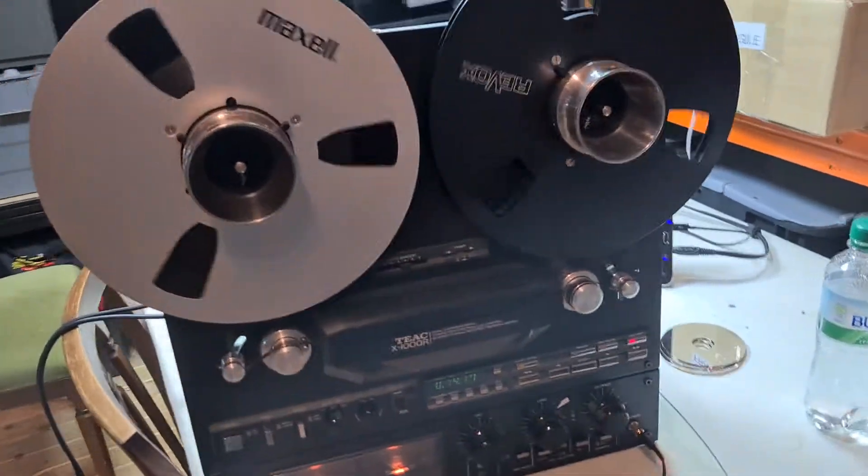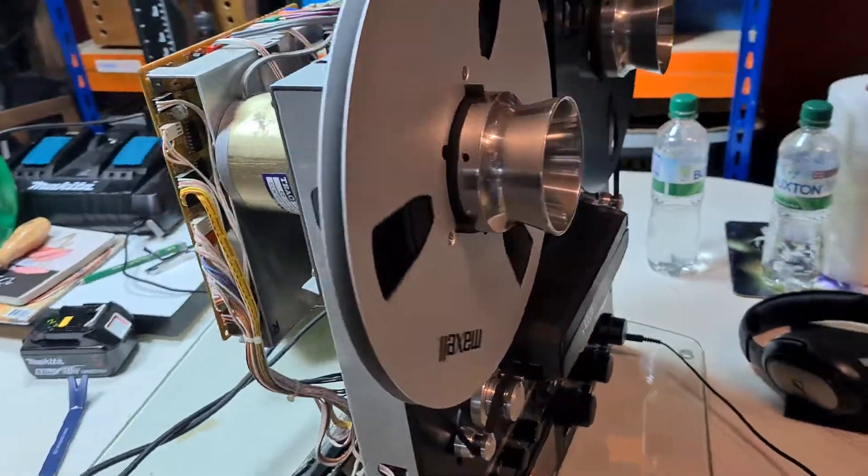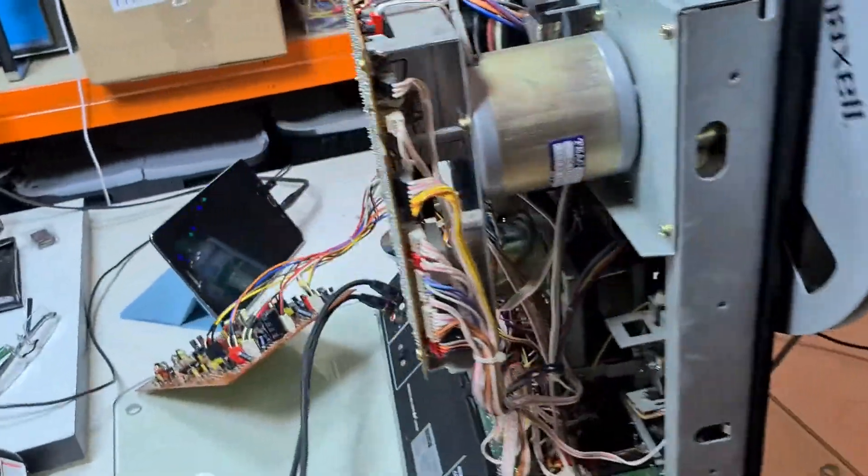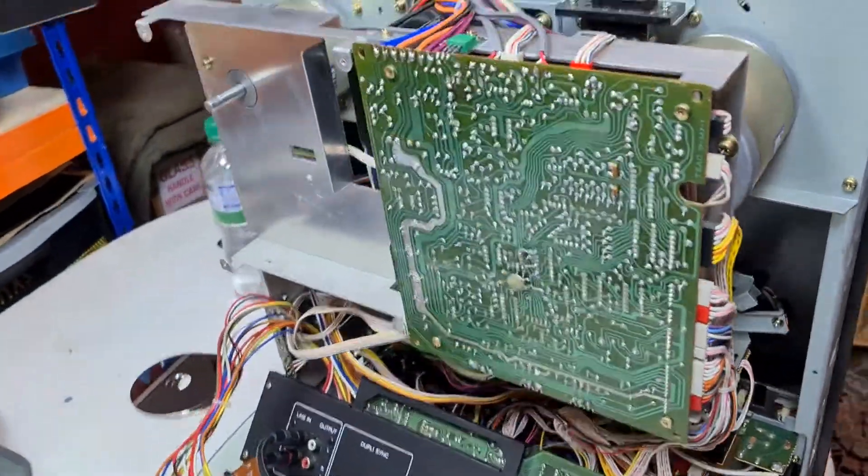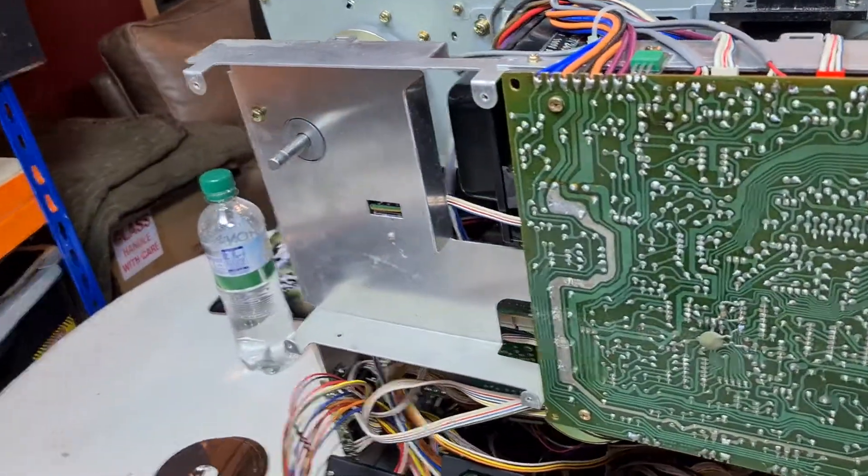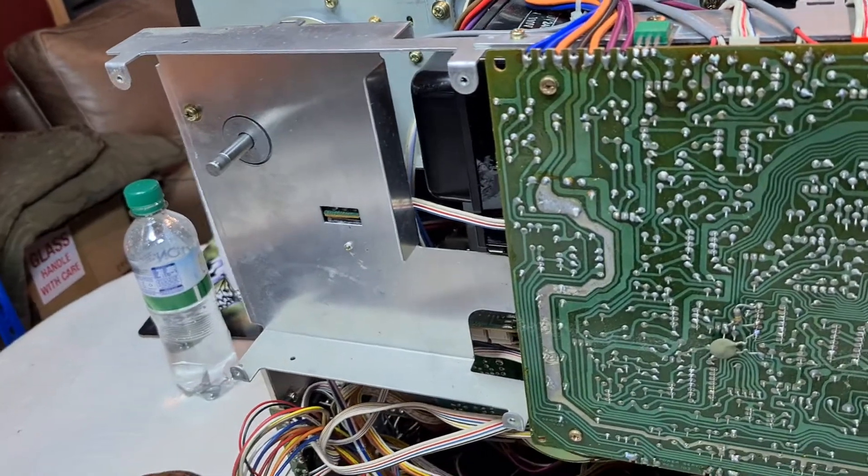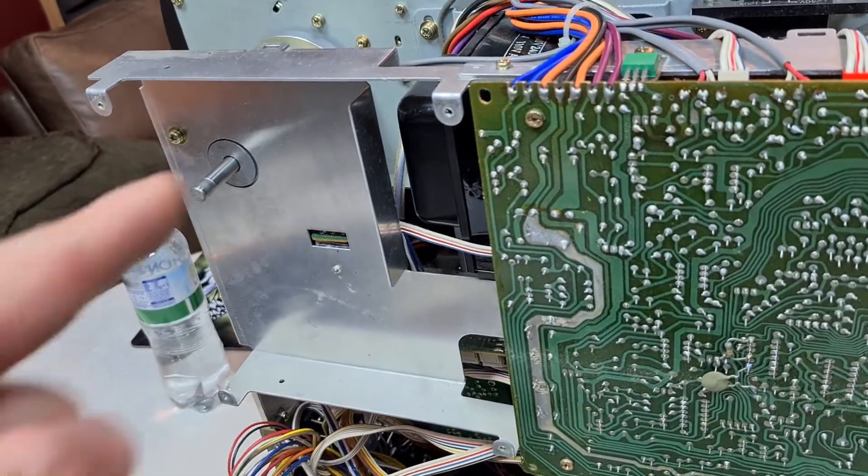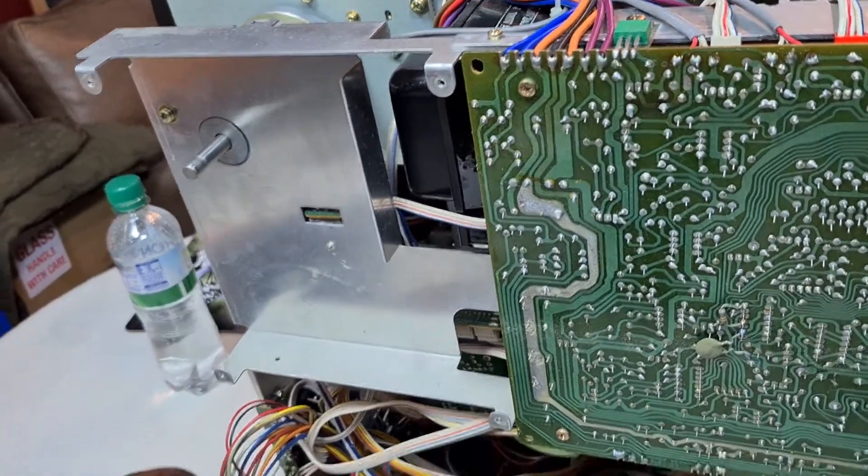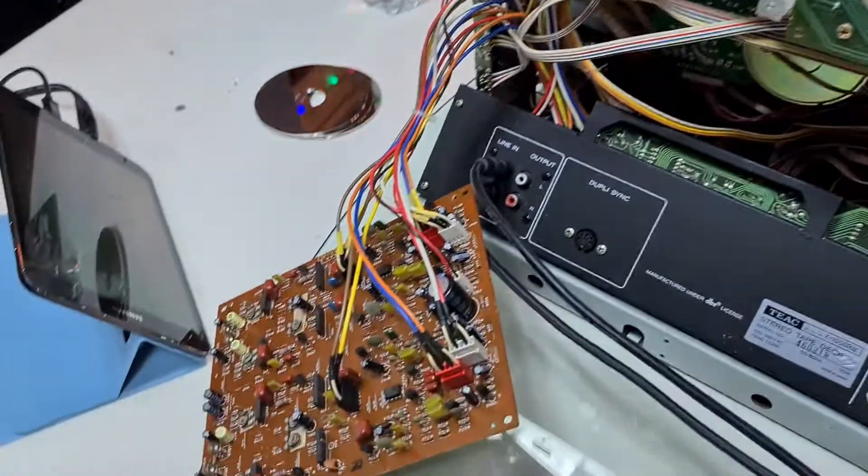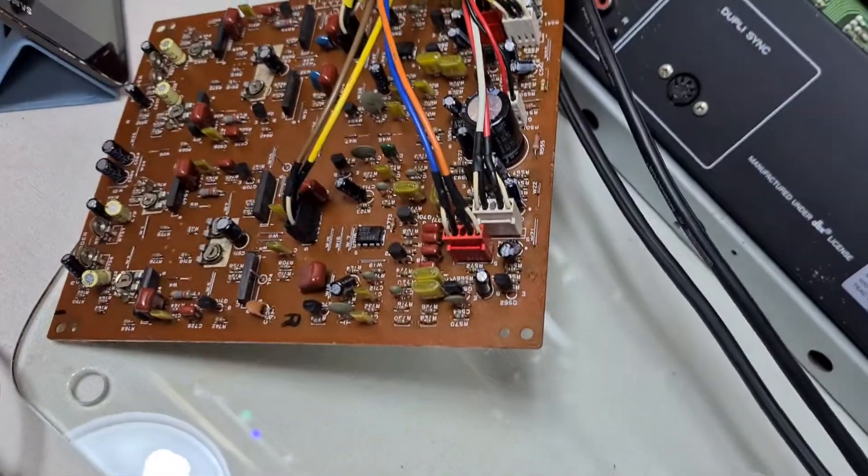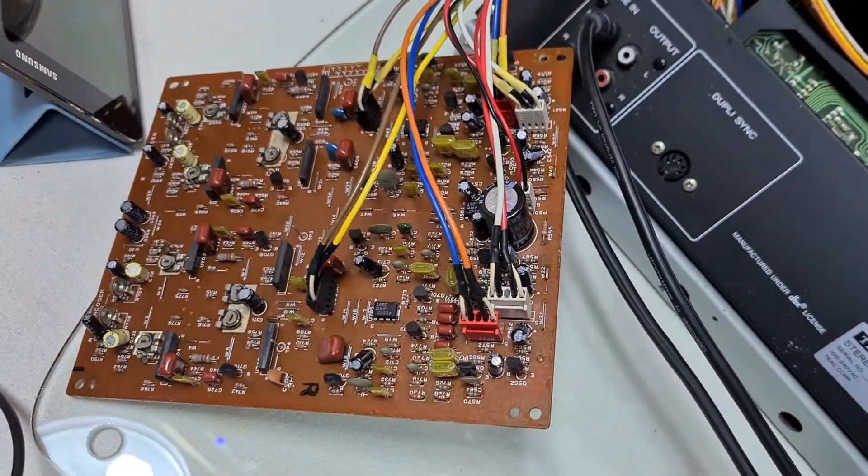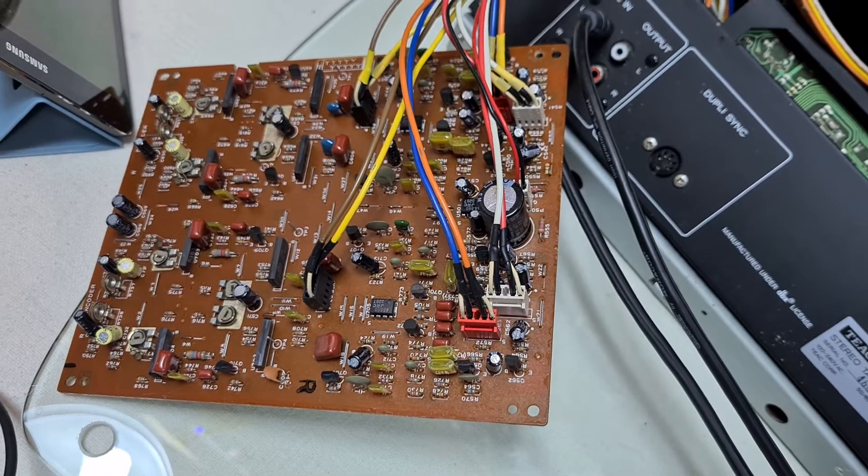So anyway, I took the back off the deck. Let's go around to the back now. The DBX board went here. Let's put my torch down. DBX board went there. So I've just unscrewed it and laid it down. And when I laid it down, the fault was still present.